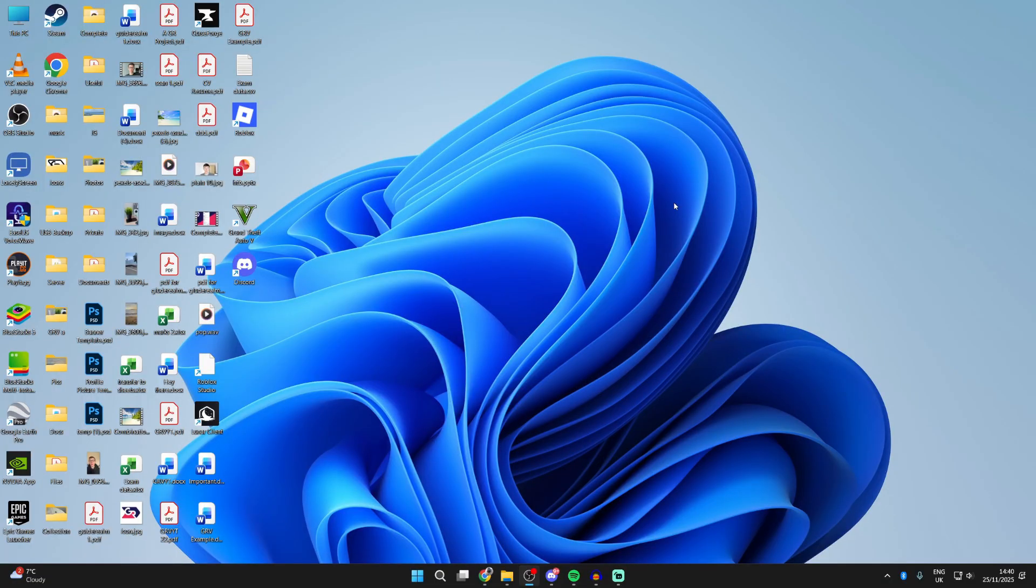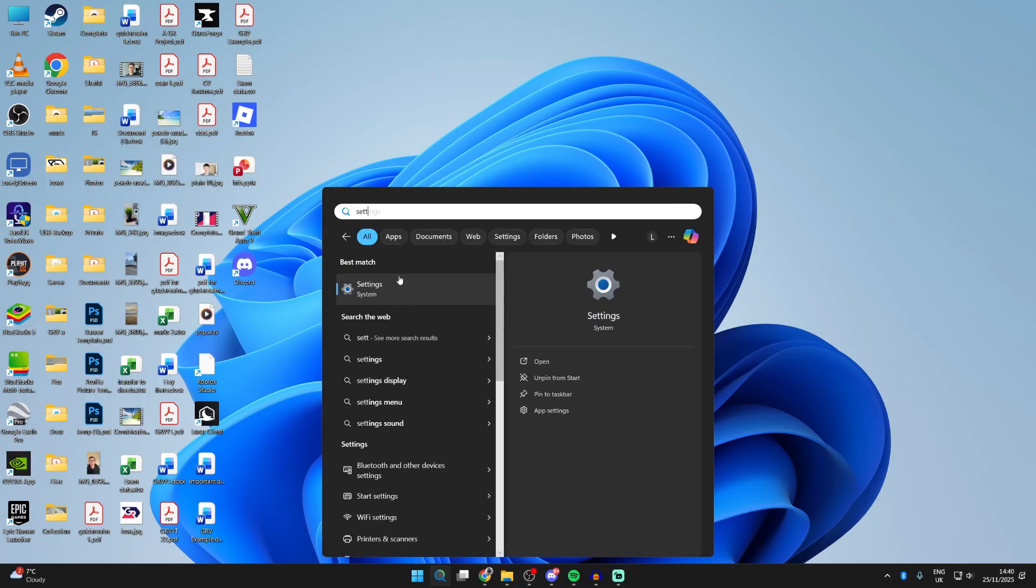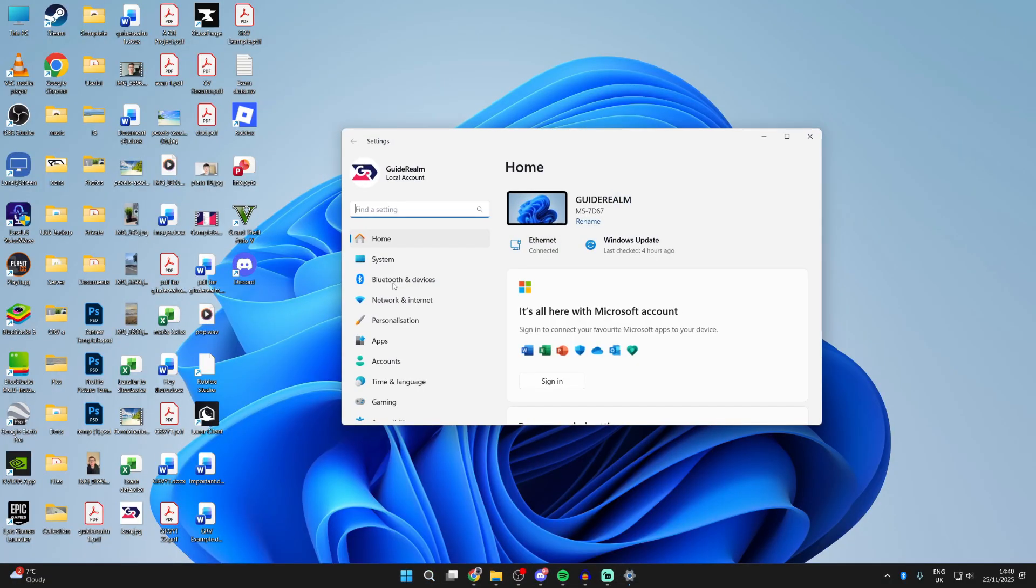First, if you've got it open, go and close it. Press search at the bottom and you want to go and type in settings like so.